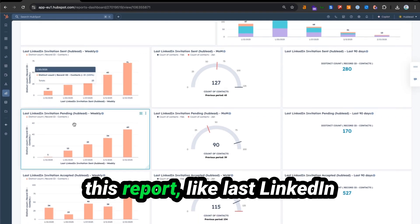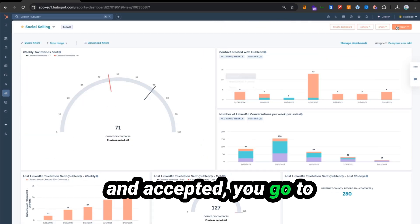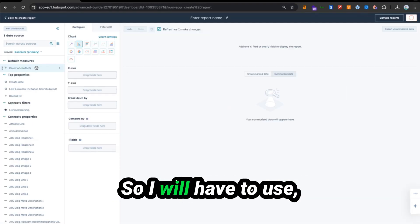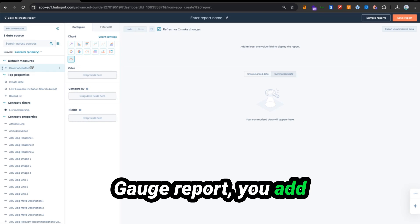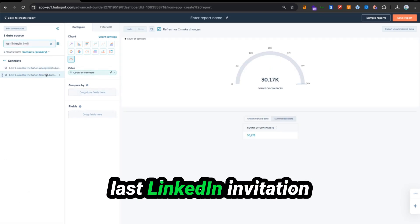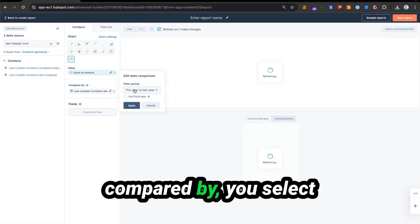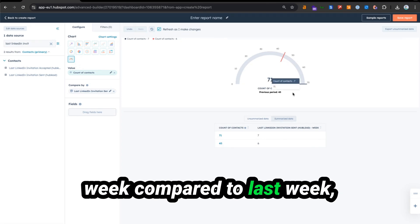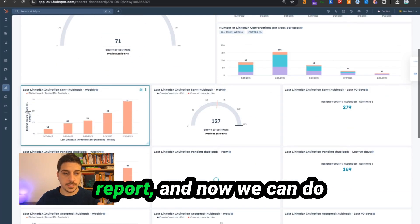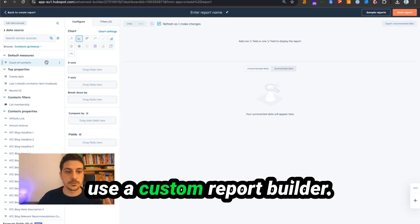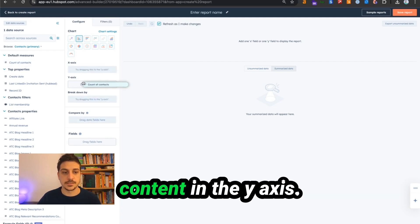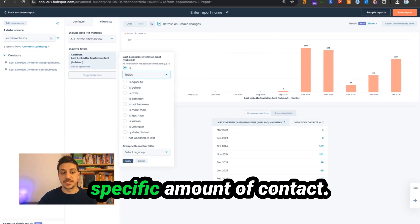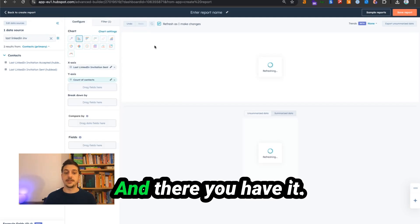Now, if you want to create the LinkedIn invitation sent — pending and accepted — report, go to add report, create a report, use only contacts this time, and click next. For the Goji report, add count of contacts, search for last LinkedIn invitation sent, set it there, then under compare by, select this week to last week. Now you can see 71 LinkedIn invitations sent this week compared to 45 last week. For the chart version, use the custom report builder, do count of contacts on the Y-axis, search for last LinkedIn invitation sent, apply a filter on this property, click apply — and there you have it.